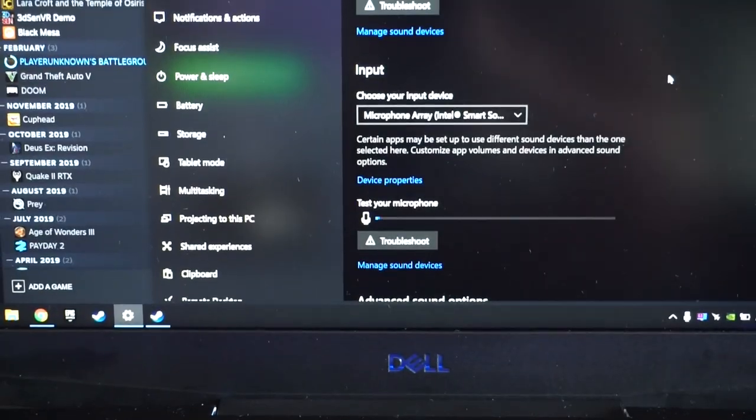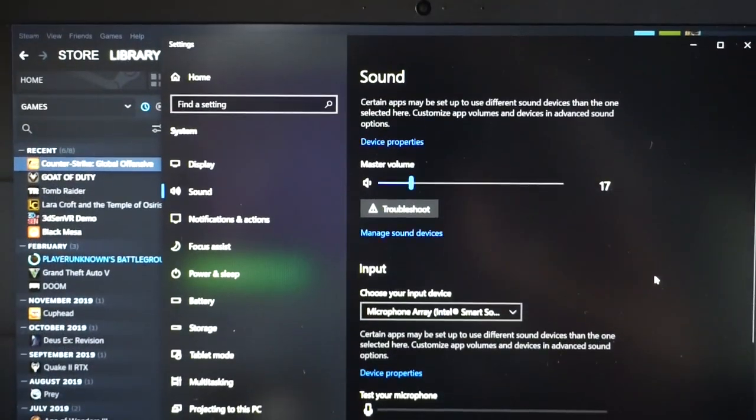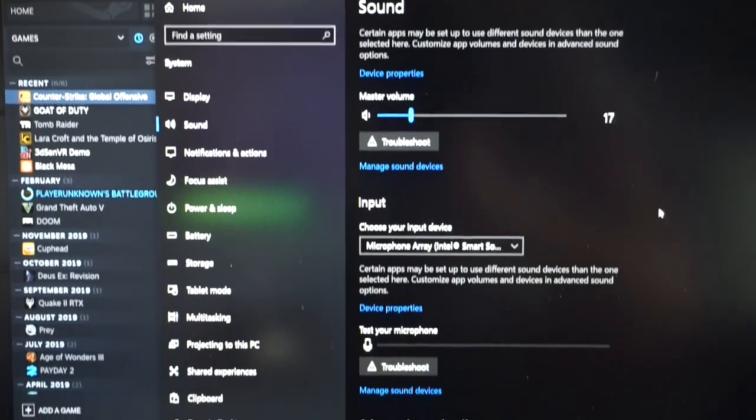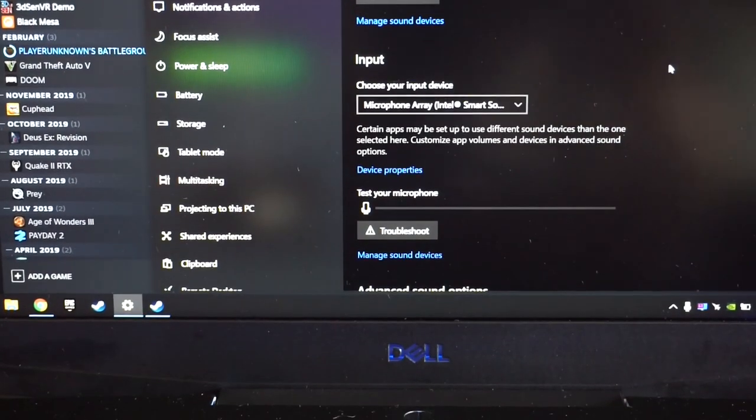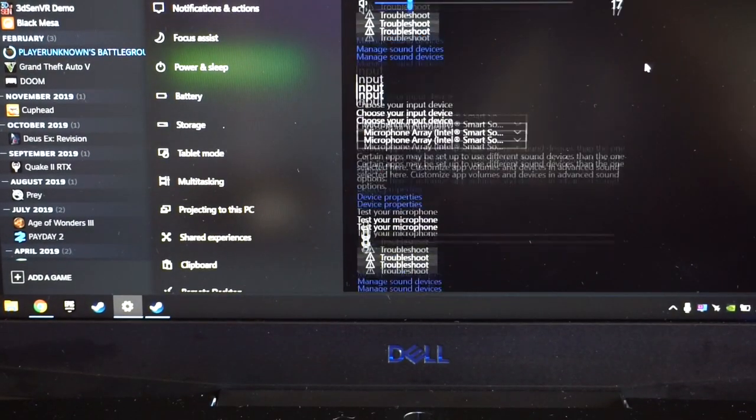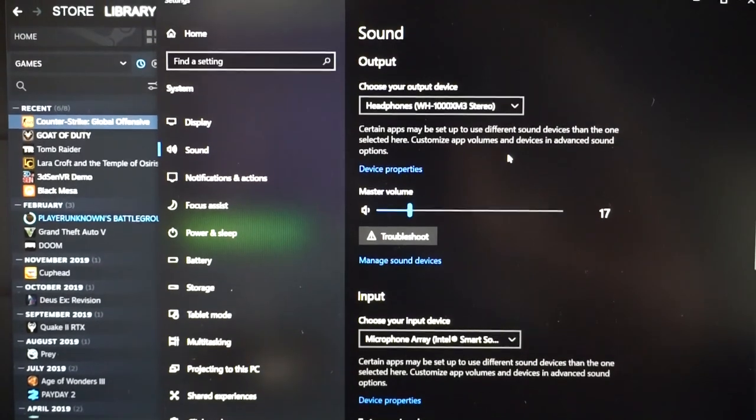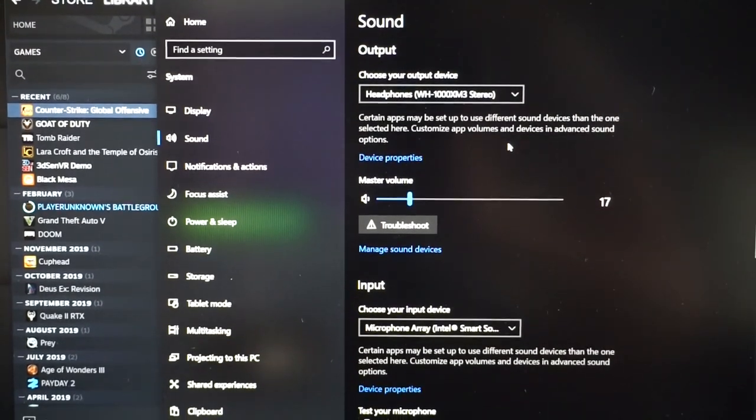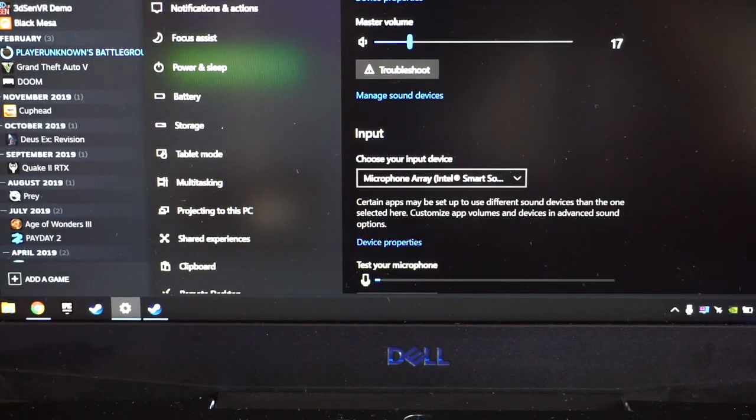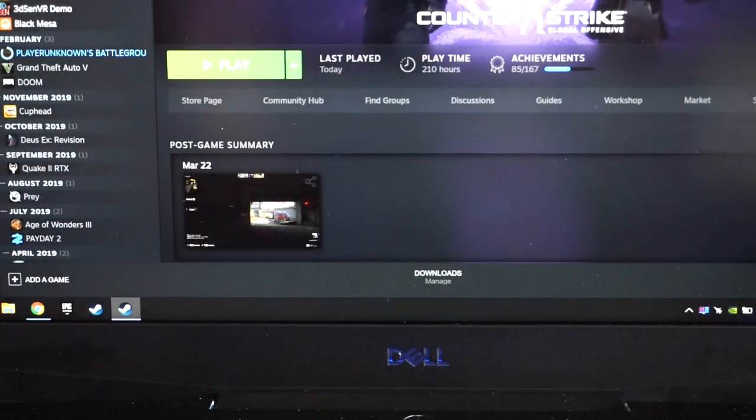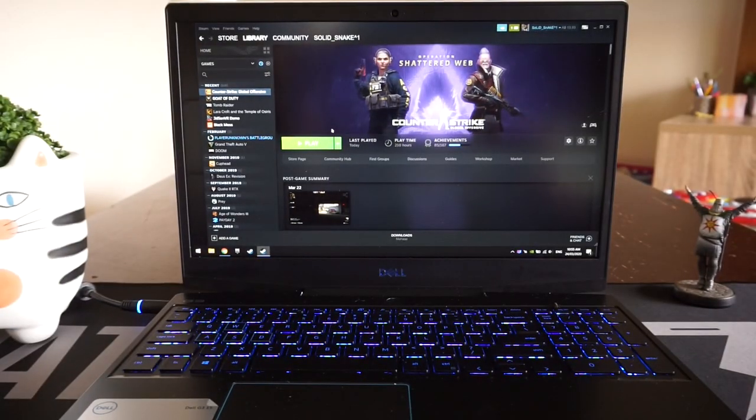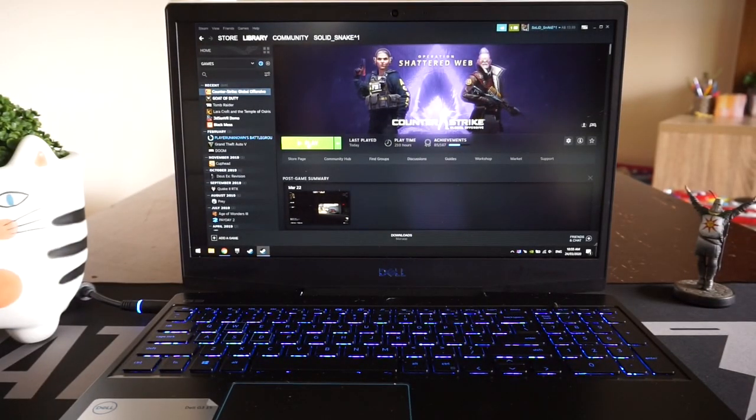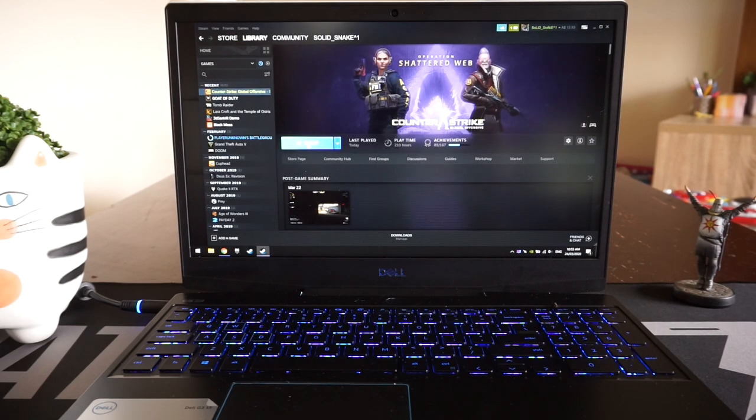Here's a better view for you. There we go. So with that setting set up, I normally get very good audio quality in Counter-Strike. So if I go play, this will load up the game from here.